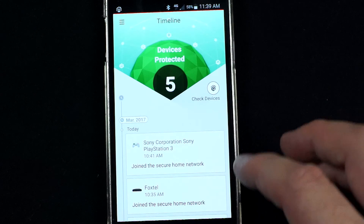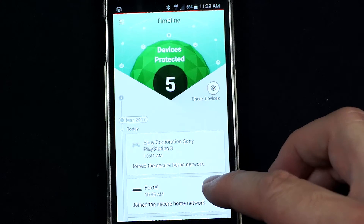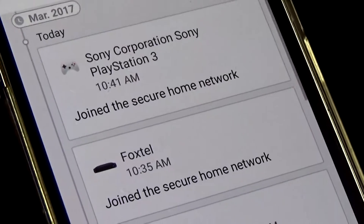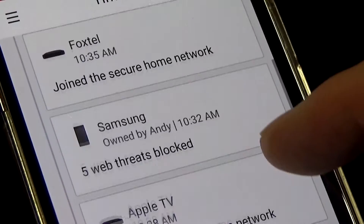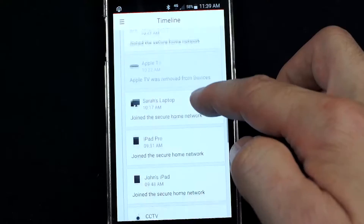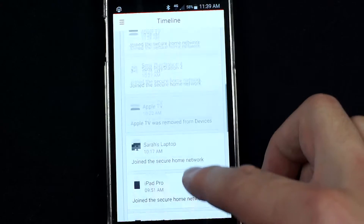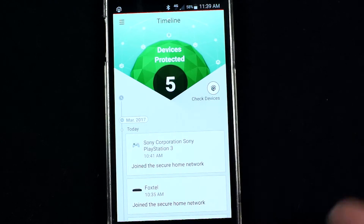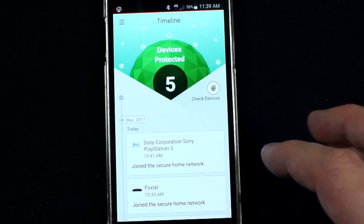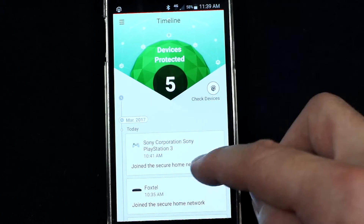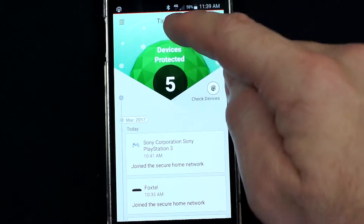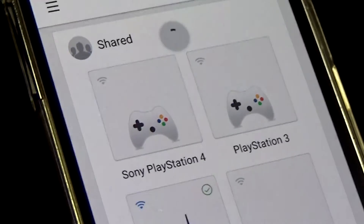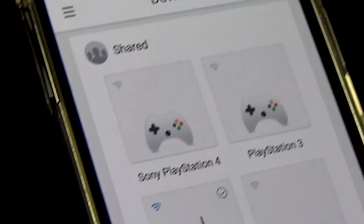The first thing we see is the timeline, which shows us an event log of what's connected and when it's connected. If a new device connects — for example if I was online and some new device connected to my home network — I would actually receive an alert about that. Let's have a quick look at what devices are currently connected to my network and I'll show you how you can organize these as well.